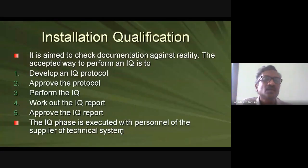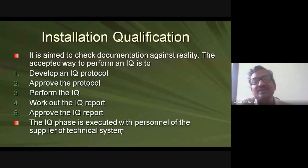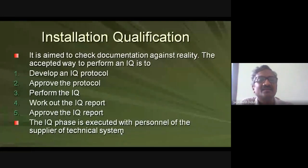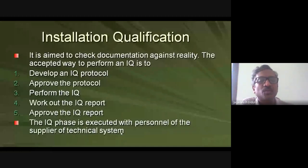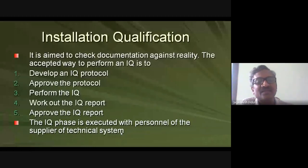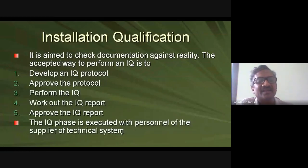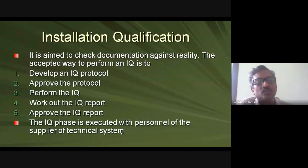You check the actual received equipment against the DQ document — including HACCP, FMEA, and RPN data — and if both match the order, you proceed with installation. First, develop an IQ protocol, get it approved by your superior and authorized by the head, then execute it. Work out the IQ report: if any part, manual, or spare is missing, request it. Once everything is present, ask for installation and approve the IQ report before proceeding.